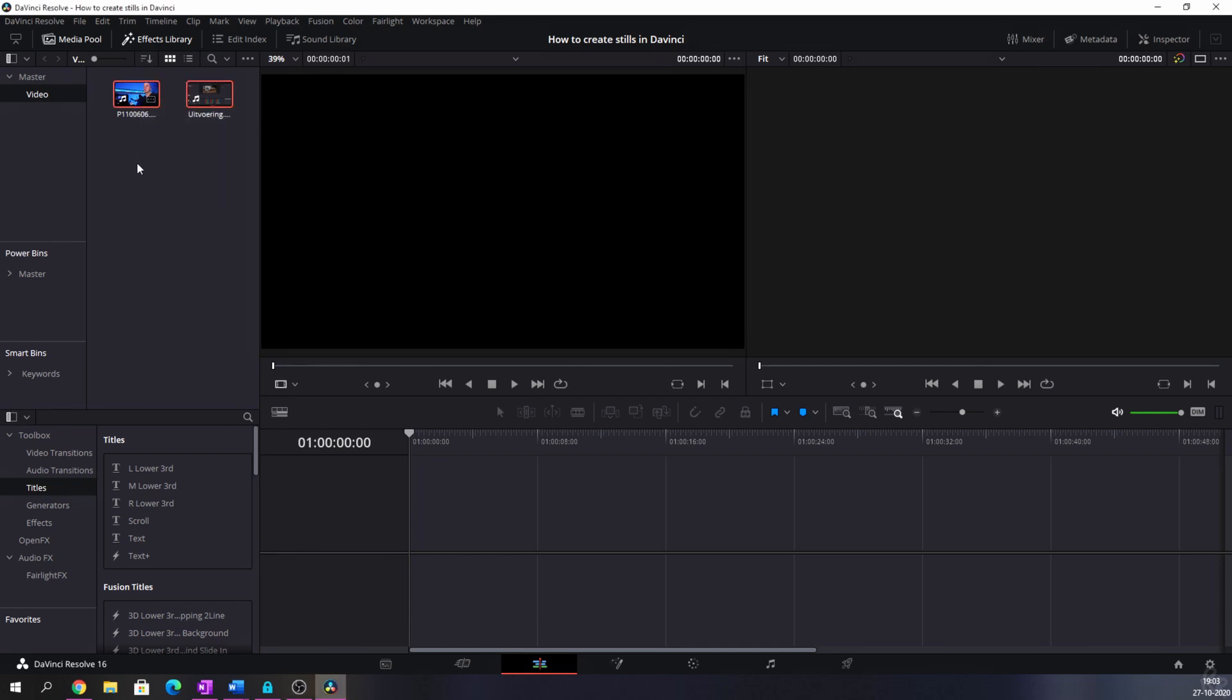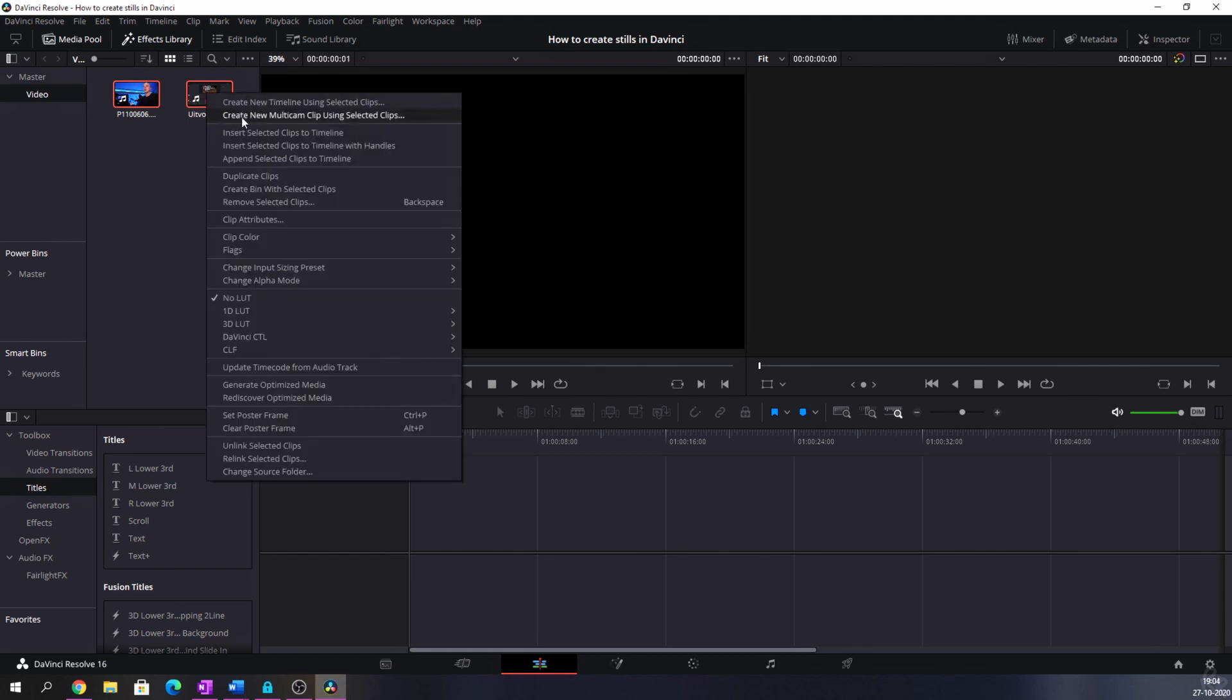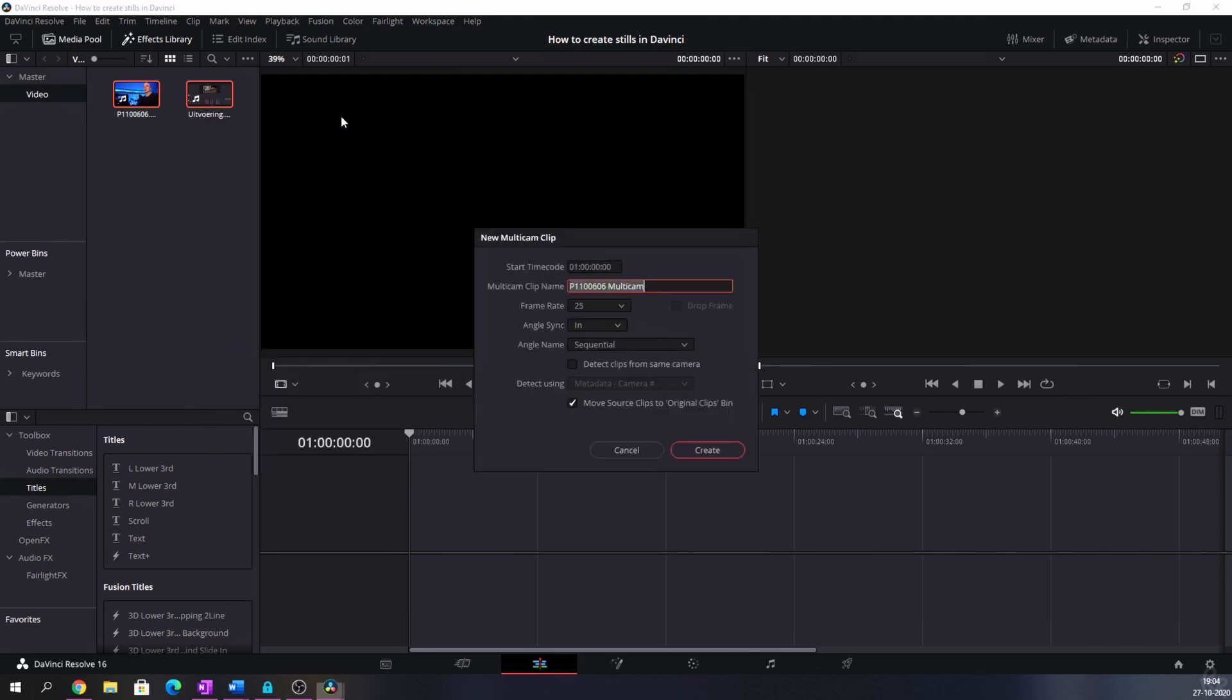I'm going to select both clips which I've already imported into DaVinci. I'm going to hit the right mouse button and hit create new multi-cam clip using selected clips. That will give me this prompt menu and some options. What I like to do is call this V1 which stands for version 1, because sometimes I make several versions and that way I know which segment is what.